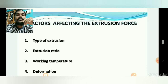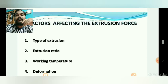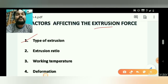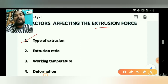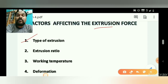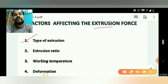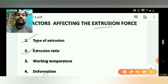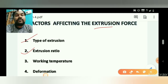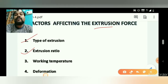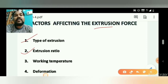The first factor is the type of extrusion — which type of extrusion is used will affect the extrusion force. We choose the extrusion process based on what type of product will be produced. The second factor is the extrusion ratio — when we introduce the input material as a billet and it gets extruded, we obtain the extruded material, and the ratio of input to output is the extrusion ratio.